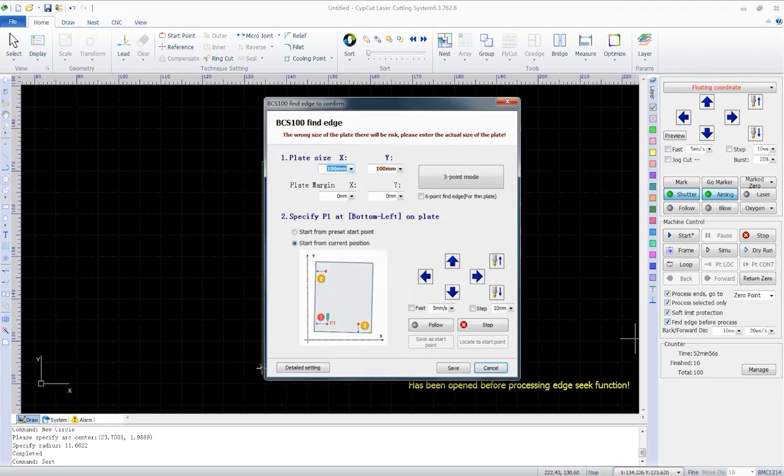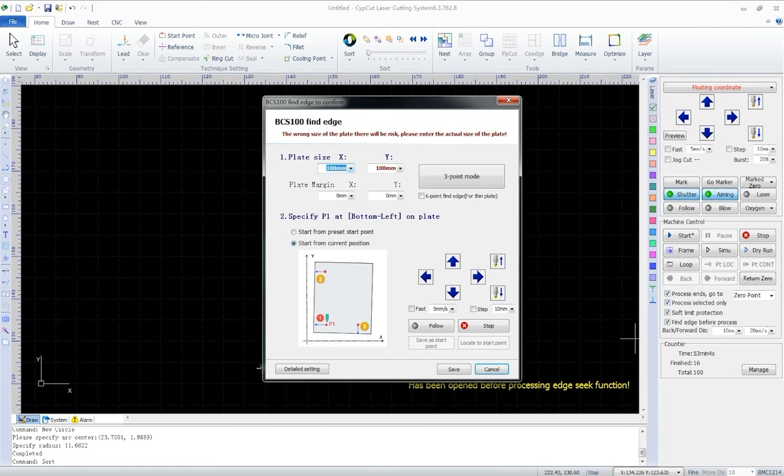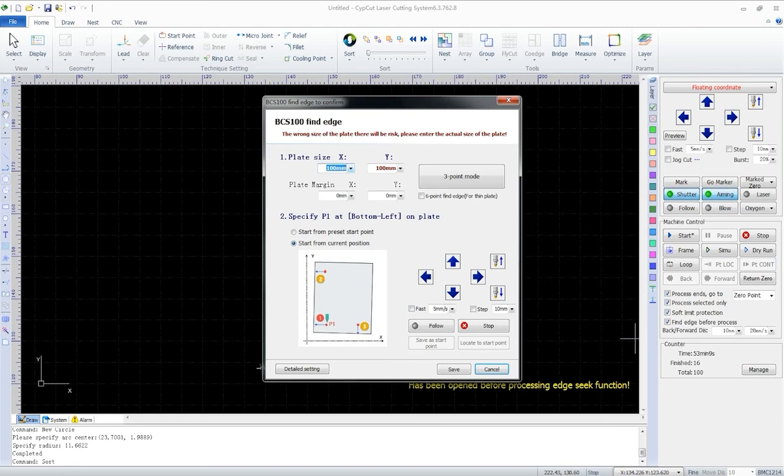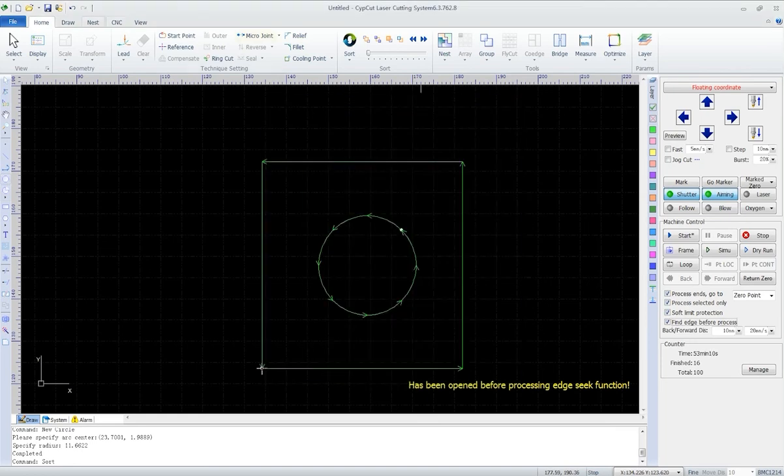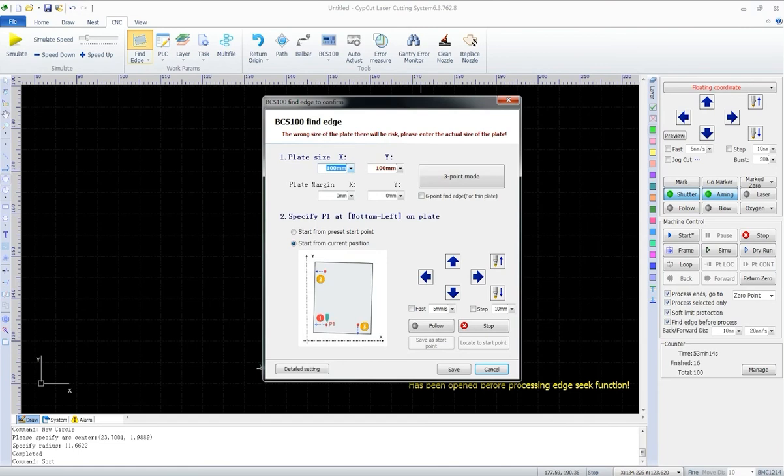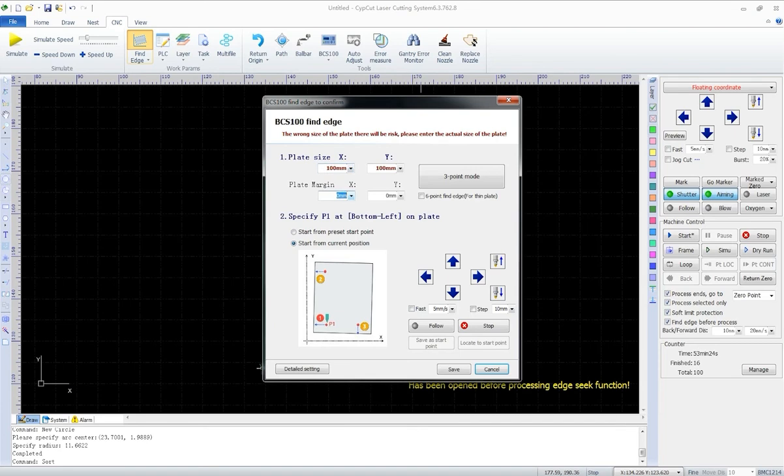And here we have find edge before process. Find edge is to locate the workpiece edge precisely and find the workpiece zero. We can find it on the menu bar in CNC module as well. When the plate is not uprightly lying on the machine bed, the machine can find the plate angle by targeting three or more points on the plate edge. Then offset the cutting area with its angle.